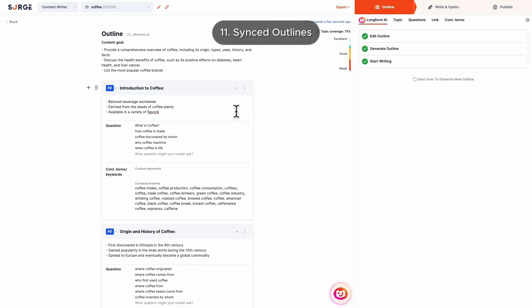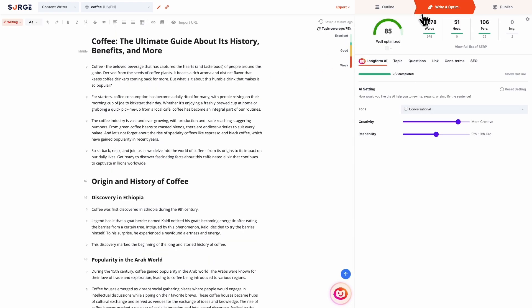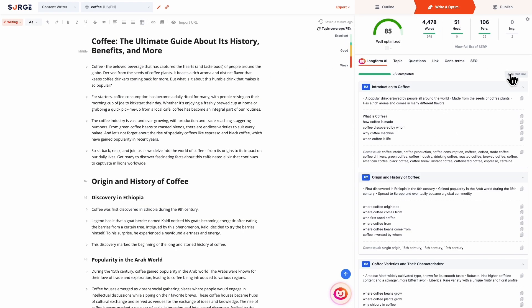Number 11: Synced outlines. Any changes made to your outline in the Outline Builder are reflected in the outline in the writing stage for easier reference.